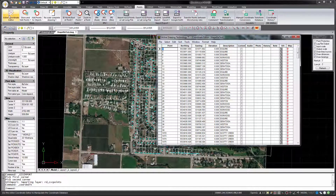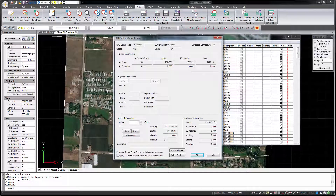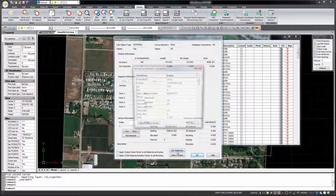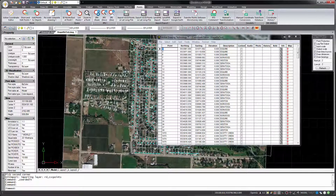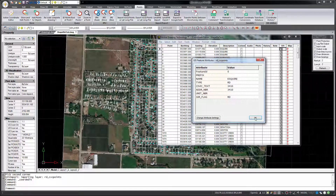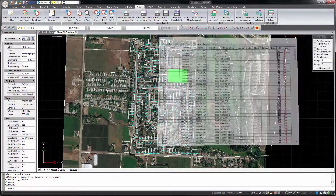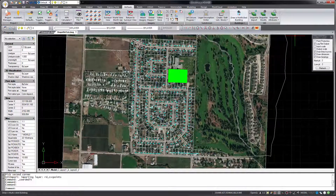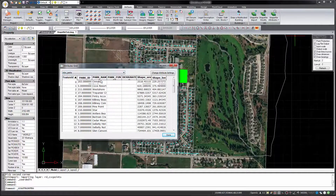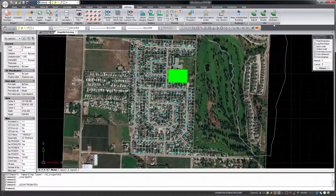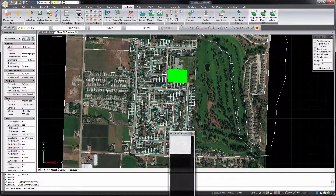You can view the attribute data for any of these features by clicking on the point, polyline, or hatch with your grips turned off and selecting the GIS attributes button. Or you can use the shapefile attributes command to view all of the features and attribute data from the selected files. Or the shapefile details command to output selected attribute data to your command history.